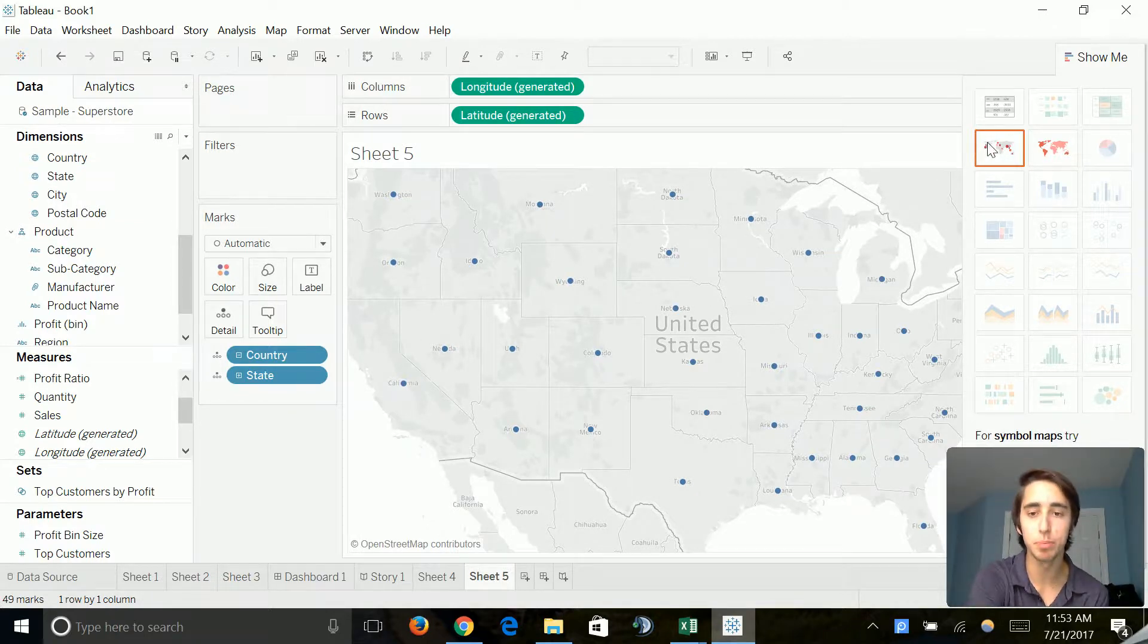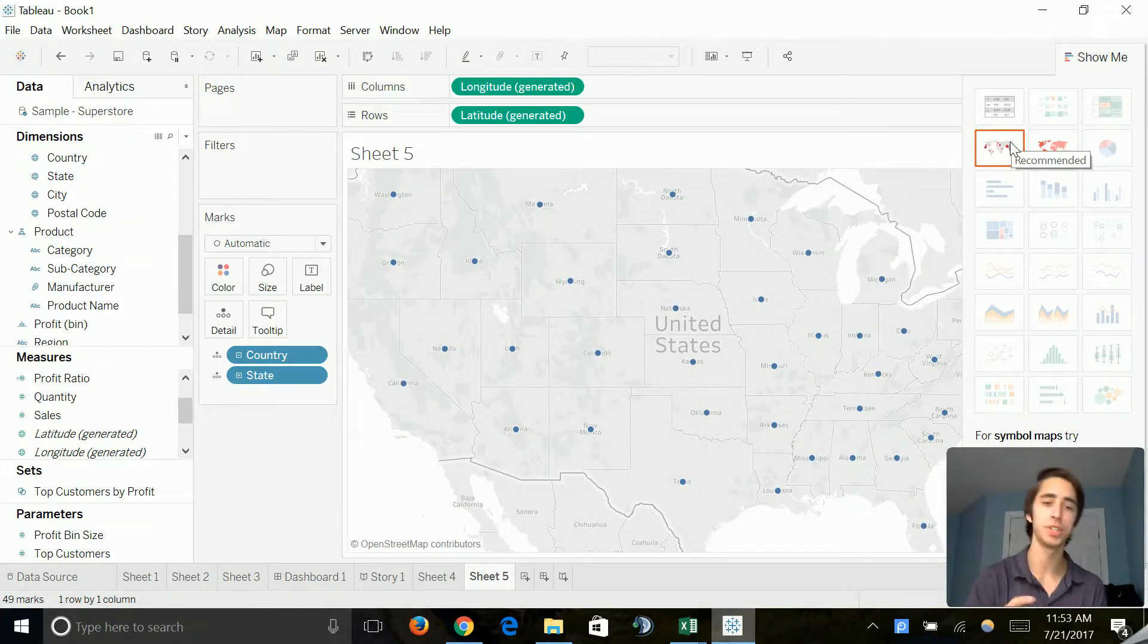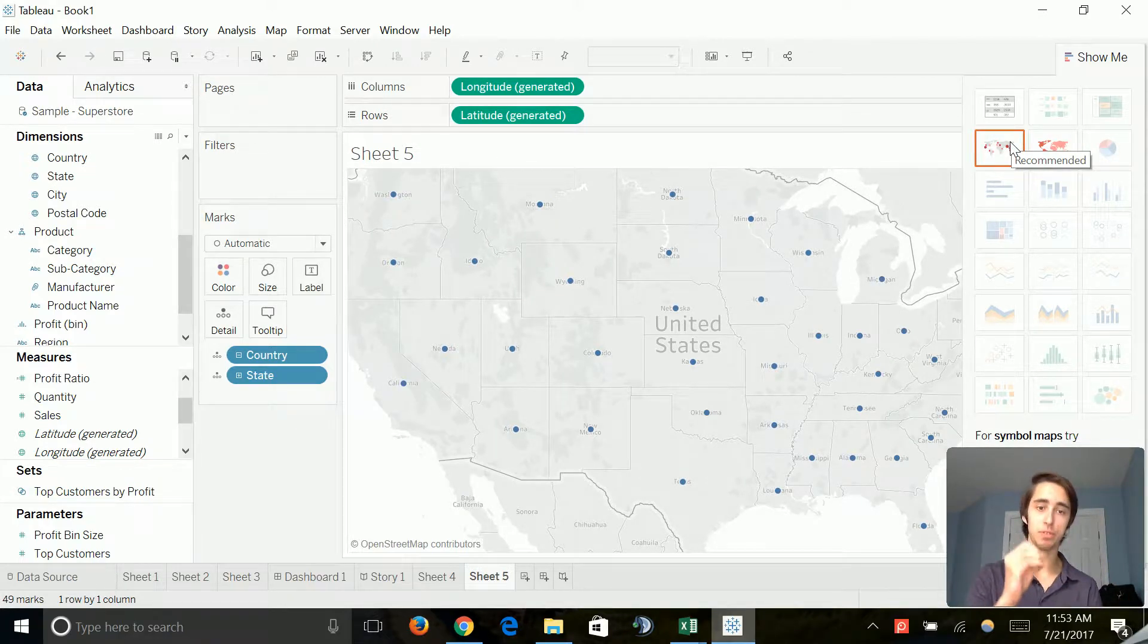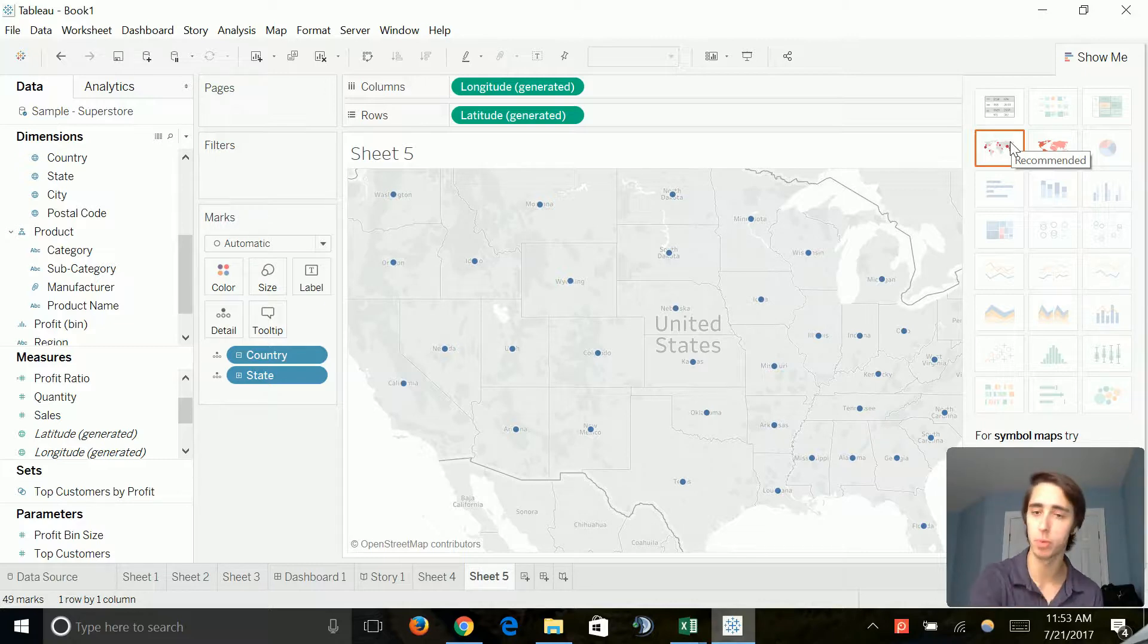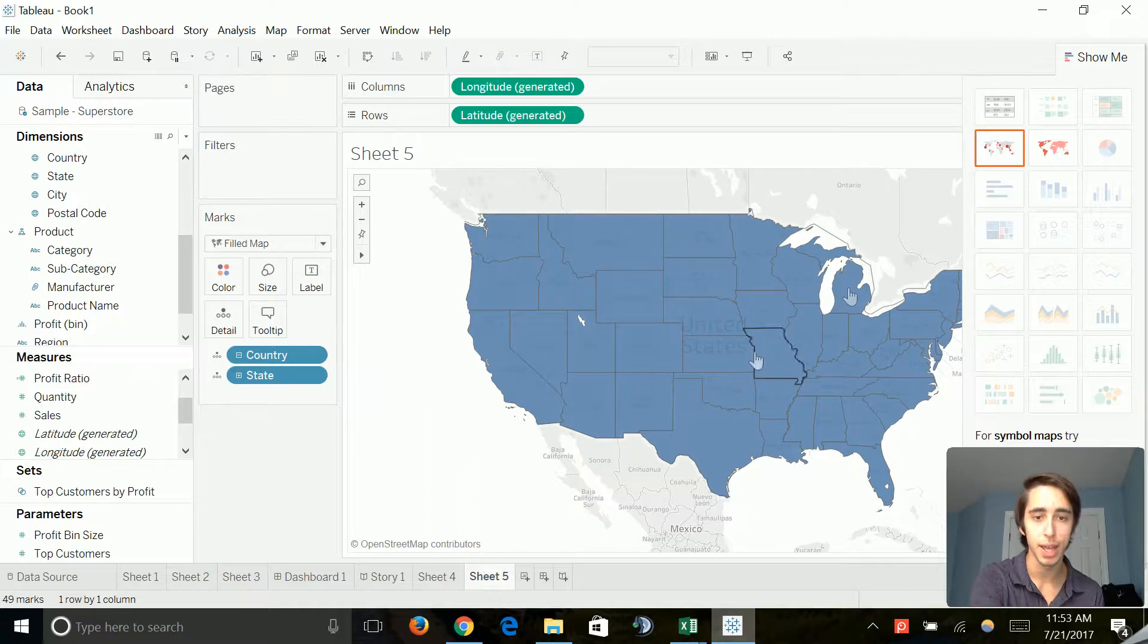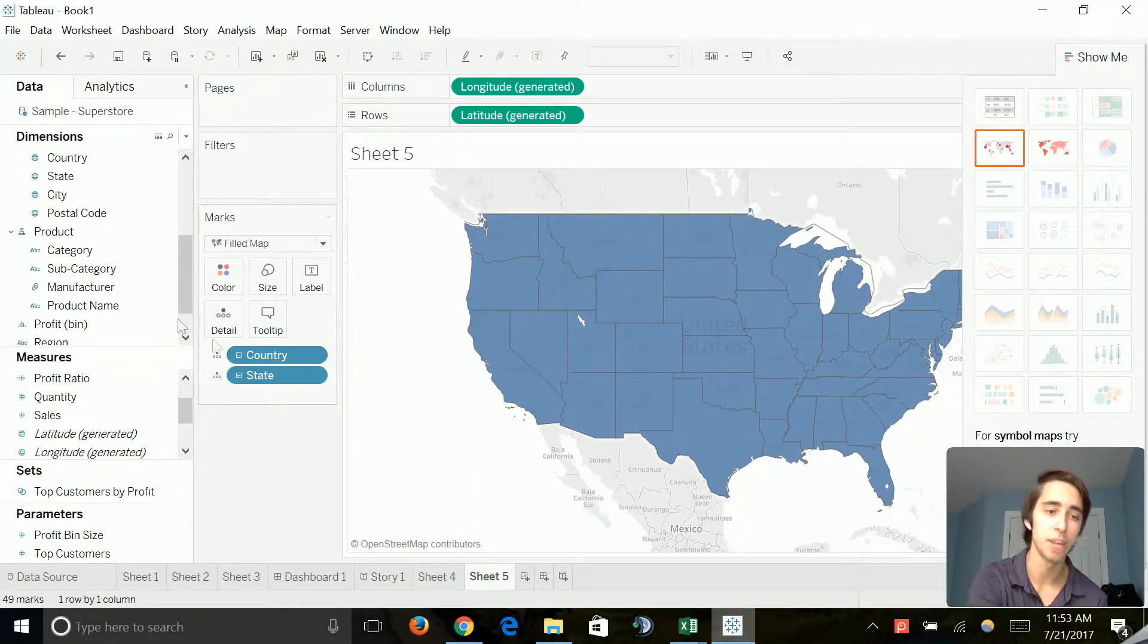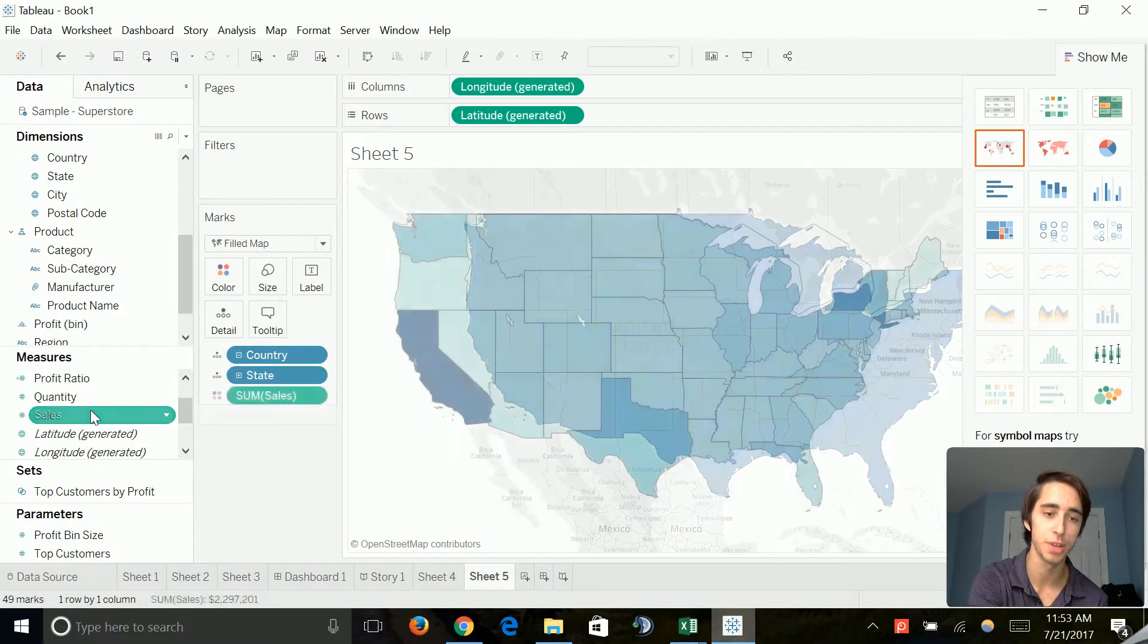Now, it's going to bring us to a symbols map, which is going to pretty much, when we add the measure of sales, vary the circle on that map by how many sales. However, we're not going to do that right now. We're just going to go ahead and use filled map. And as for now, it's pretty much a blank standard blue color. But we're going to add our measure for sales.